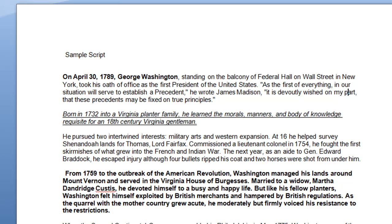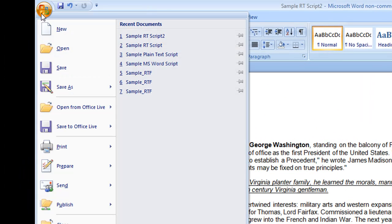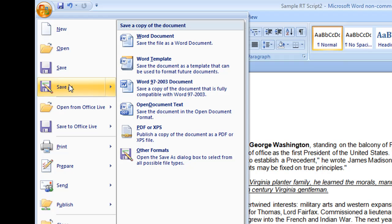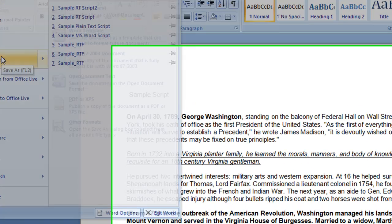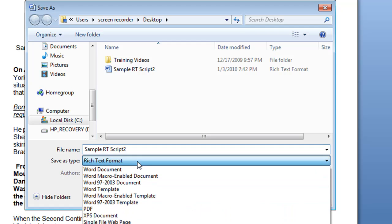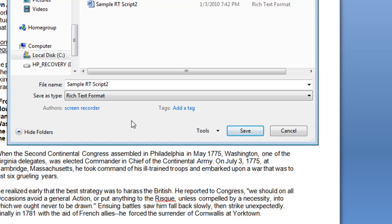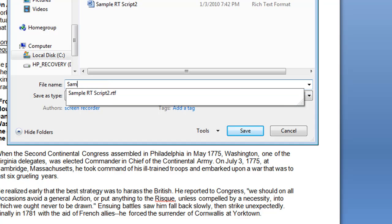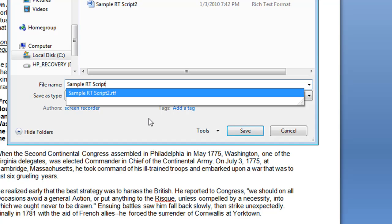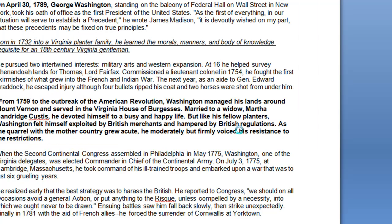What we want to do is simply select File > Save As from the file menu of Microsoft Word. From this window, we're going to select that we want to save it as a rich text format. This will change it from a .doc format to the .rtf format. We'll give this a name — we'll call it 'sample rt script' for rich text. It will automatically assign the .rtf extension, so we'll select Save.